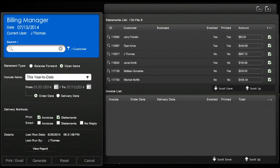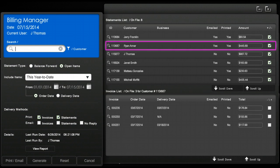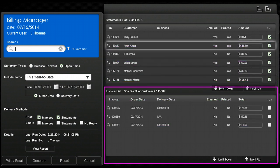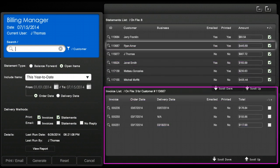To view the open invoices per client simply click on the client name. In this instance we'll click on Ryan Amir and the open invoices will appear in the window below.